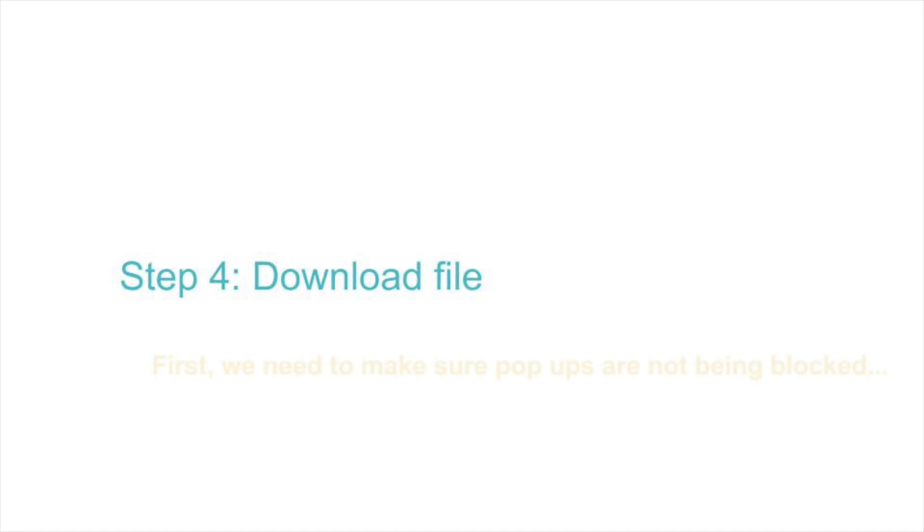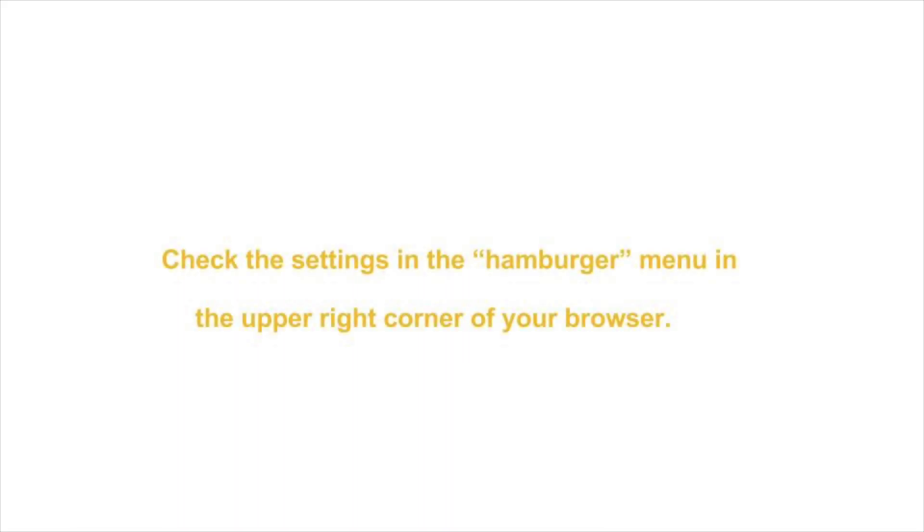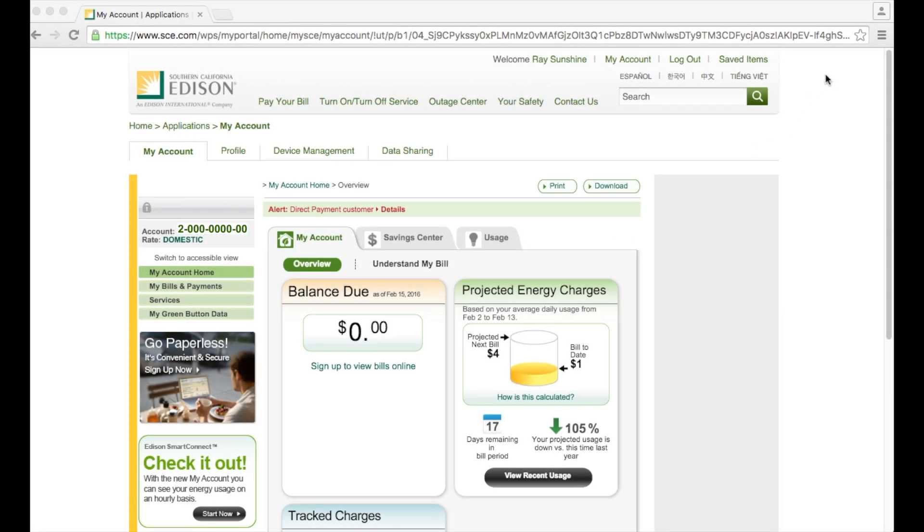Before we download your file, we need to make sure your browser allows pop-ups. To check this, go to the little hamburger menu in the upper right corner, scroll down to settings.